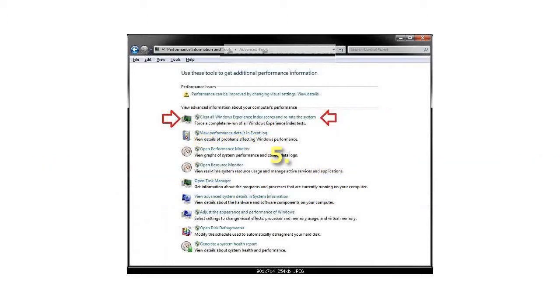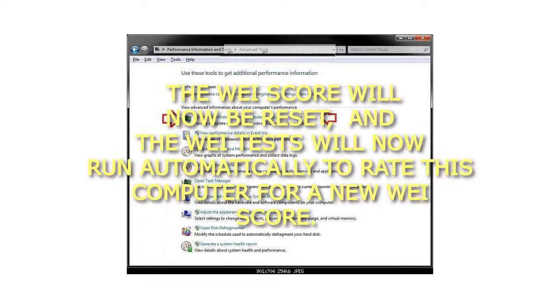Step 5: The WEI score will now be reset, and the WEI tests will now run automatically to rate this computer for a new WEI score.